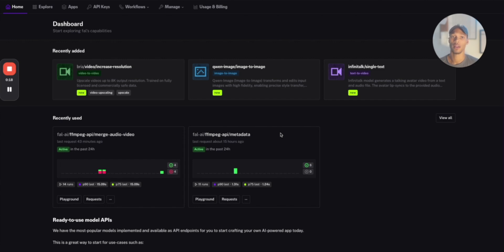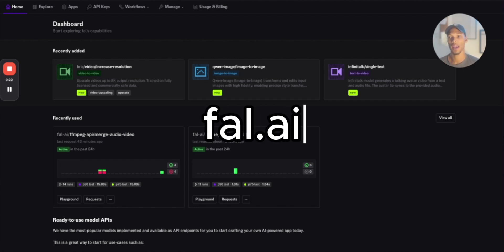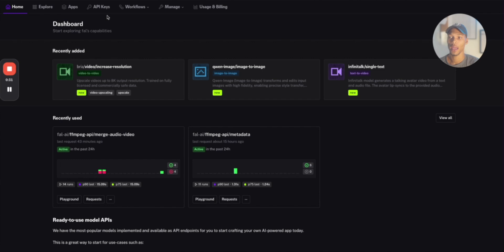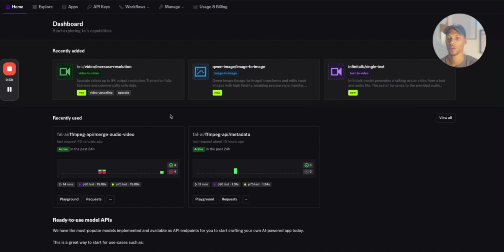Very first step is head over to file.ai, make sure that you add like five or ten dollars to your account and then you grab your API key. If you don't know what an API key is, basically just go to one of the other videos covering the authorization methods. That's what an API key is, so you can authorize your account.